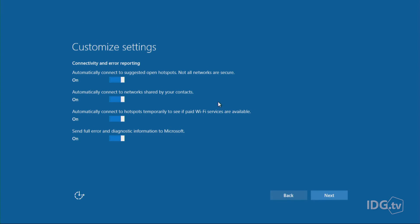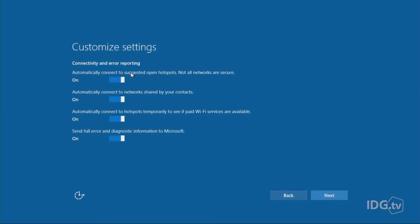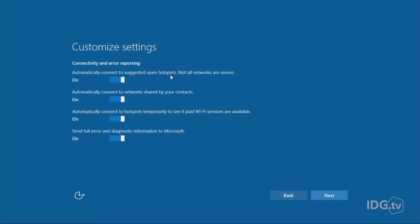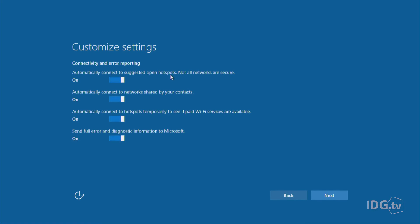We have even more settings. This is about connectivity and error reporting. So you can automatically connect to suggested open hotspots and Microsoft notes that not all networks are secure. So this is really about Wi-Fi security. You're going through a restaurant or a cafe and they might have some free Wi-Fi and you're like, awesome, I'll use it. But everybody knows that these Wi-Fi networks are not necessarily secure. So if you do not want to connect to them automatically, just turn that off.